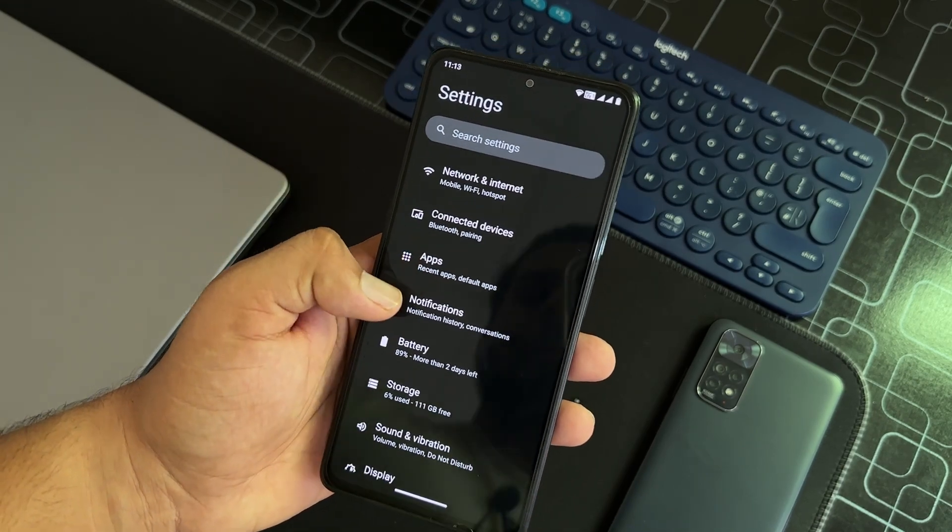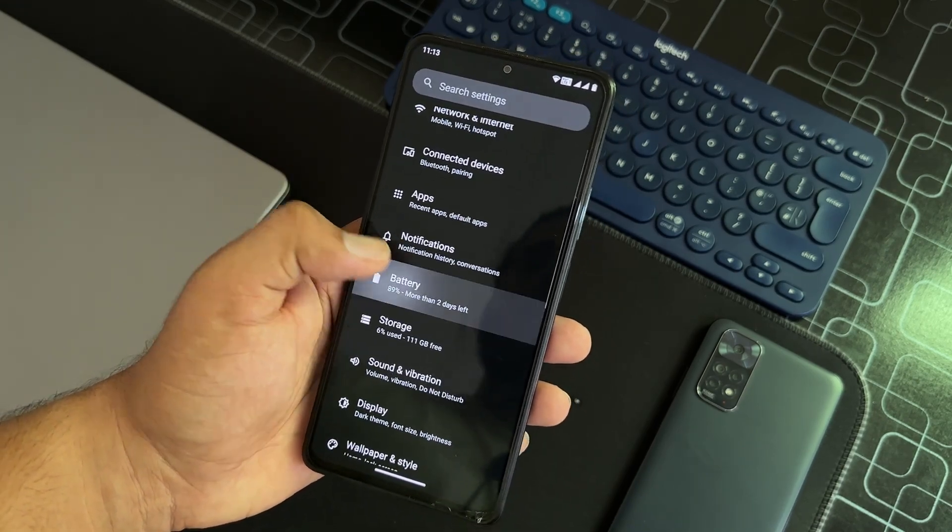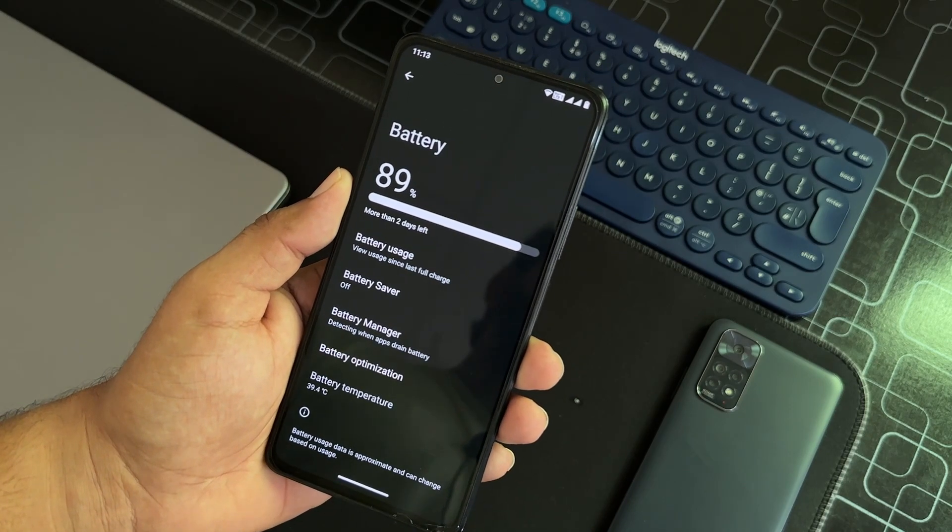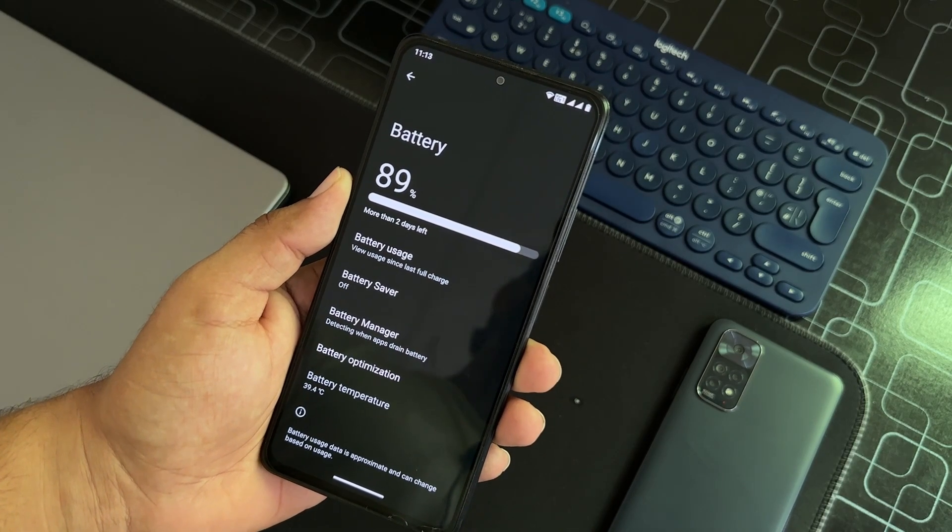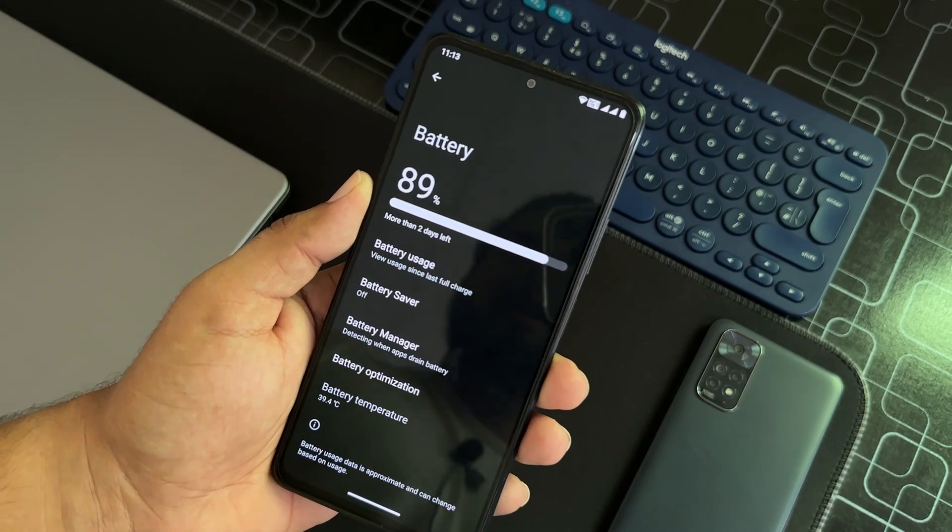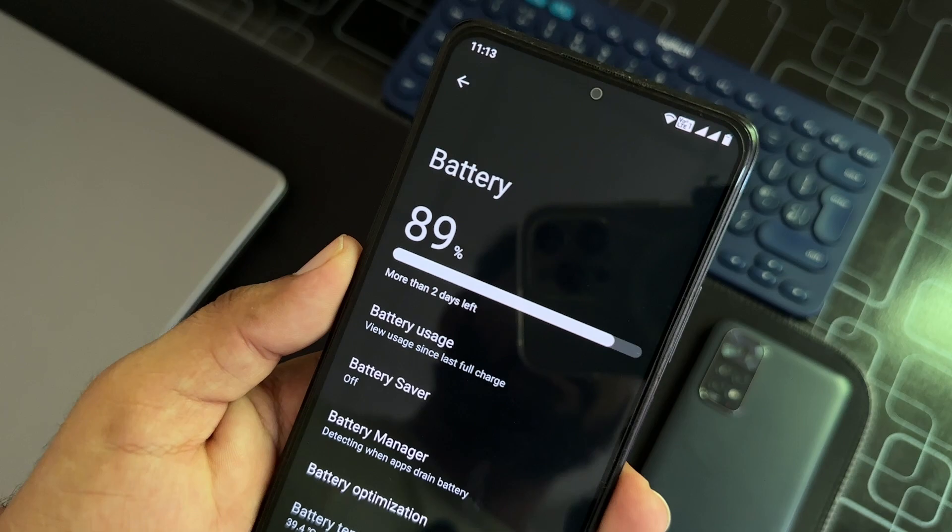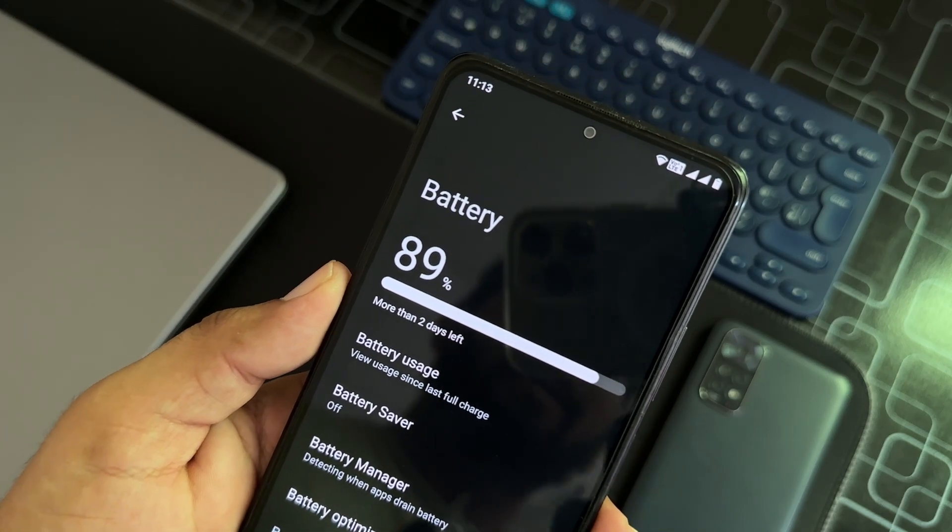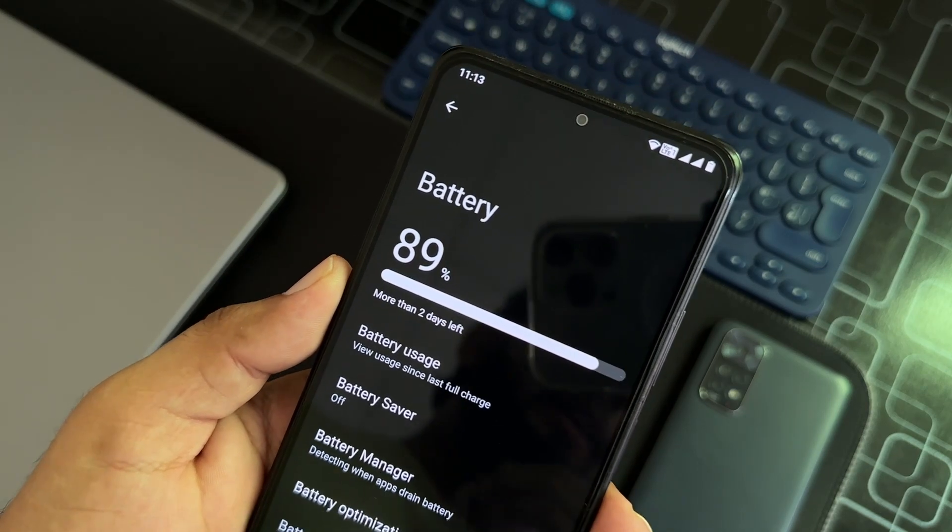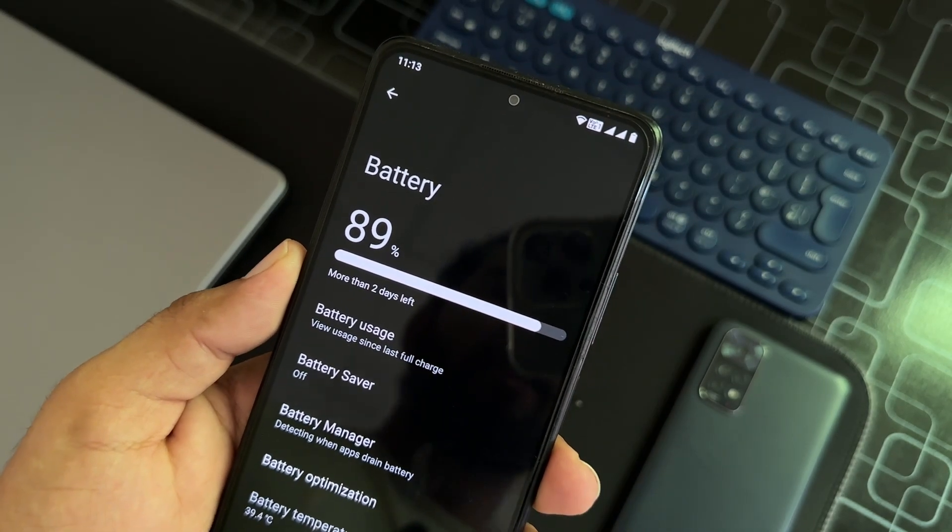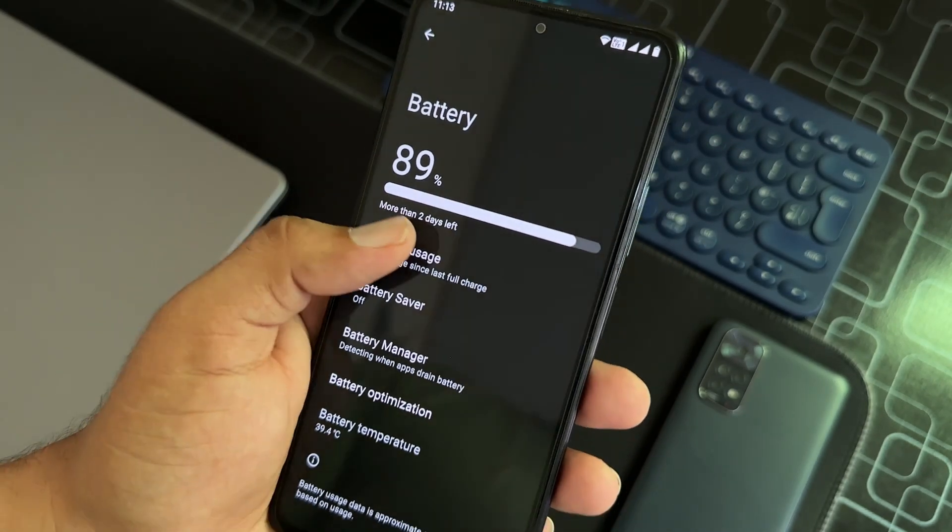The battery backup of this ROM is awesome. It's just killing it. As you can see here it is showing 89 percent and it will last more than two days as you can see here.